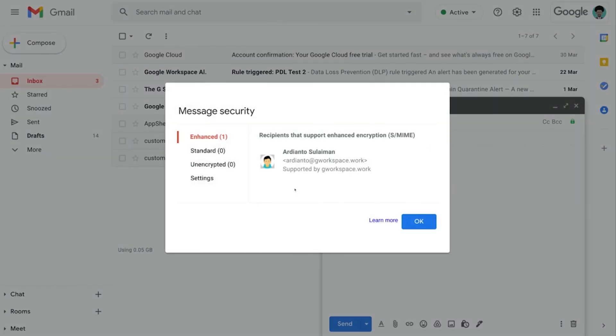Ardeanto, supports enhanced encryption or S/MIME encryption for this case. And this is only possible because Ardeanto also uploaded an S/MIME certificate of his own onto the Google servers.